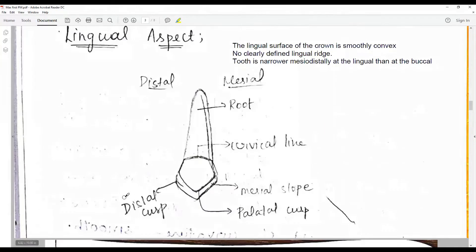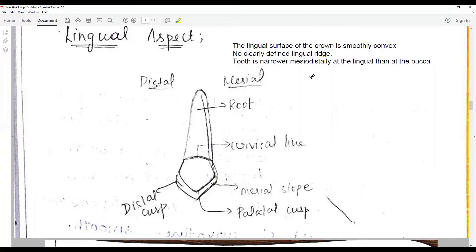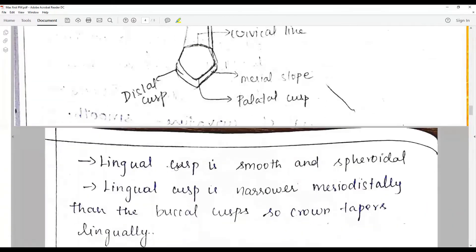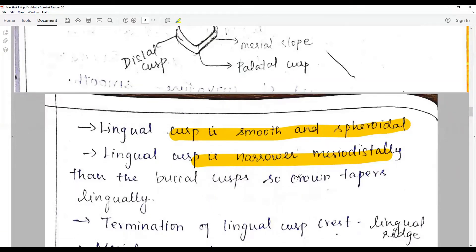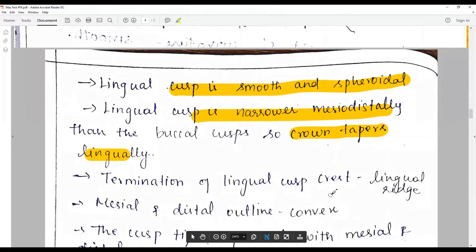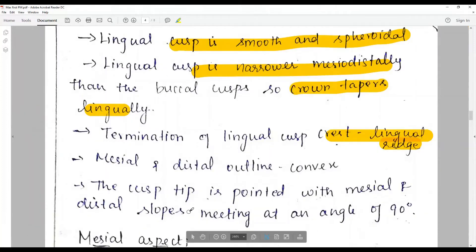Going to the lingual or palatal aspect: the crown is smoothly convex in all directions with no clearly defined lingual ridge, but a well-developed cusp — unlike the cingulum of a canine. The crown tapers lingually, so the tooth is narrower mesio-distally at the lingual than at the buccal surface. Since the lingual cusp is shorter than the buccal cusp, the tips of both cusps are visible. The lingual cusp is smooth and spheroidal, narrower mesio-distally than the buccal cusp. The cusp tip is pointed with the mesial and distal slopes meeting at an angle of 90 degrees.